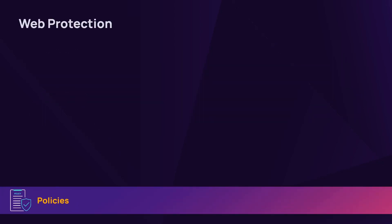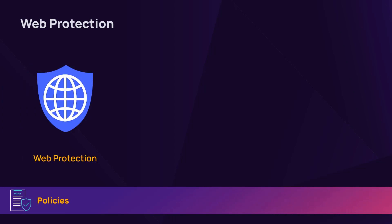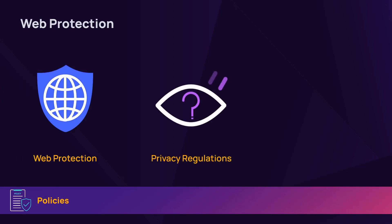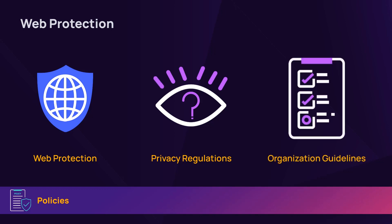For features like web protection, you may need to review privacy regulations, such as anonymizing specific user data. You will also need to know your client's organizational guidelines on websites that should be allowed, blocked, or permitted.